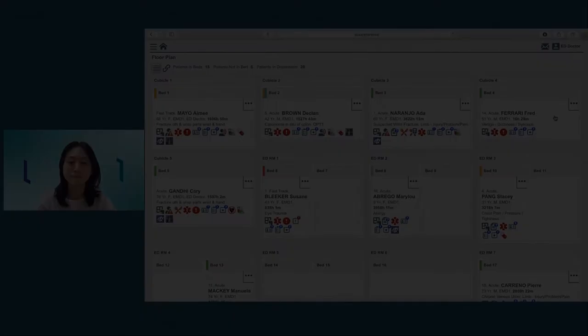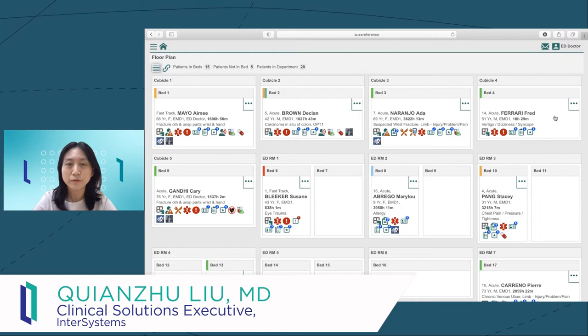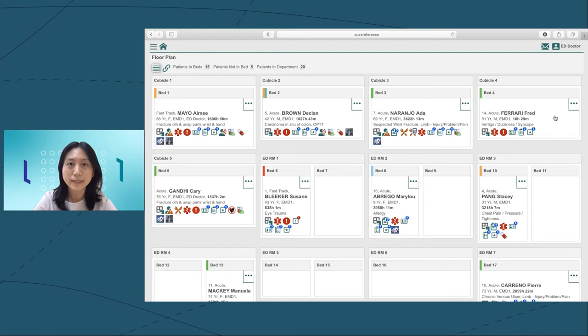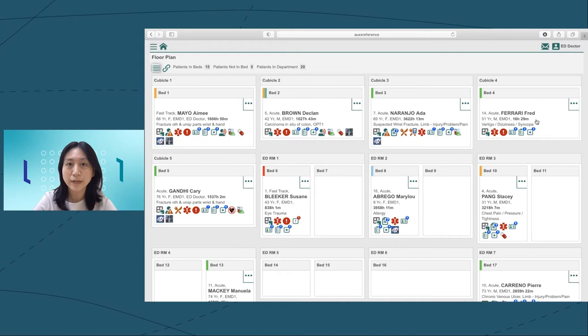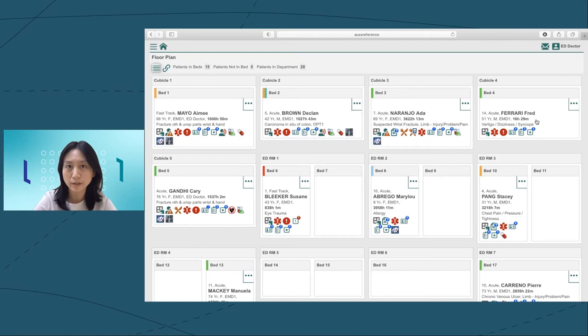Hi, I'm Tianzhu, the clinical solutions executive from InterSystems China. I've been working with Tracker for five years and I'm a cardiologist by training. Today I'm going to play the role of an ED doctor. Our patient Fred was admitted to the emergency room due to feeling faint and dizzy. His blood glucose is 3.8 minimal per liter, which is much lower than the normal range.